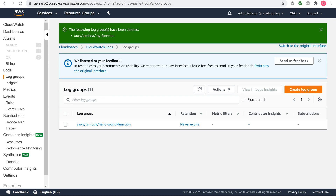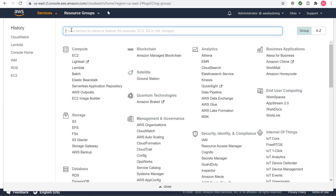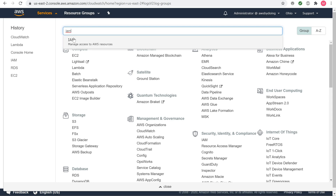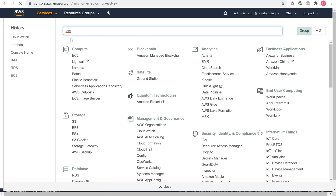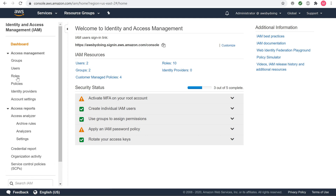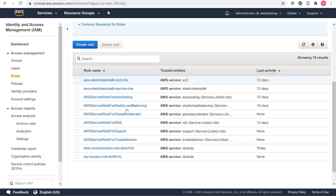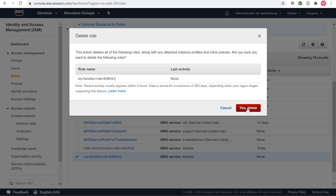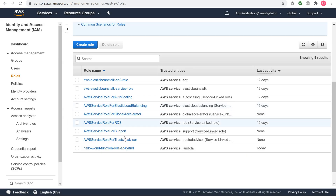To delete the execution role, open the roles page of the AWS Identity and Access Management console. Choose the function's role, my-function role. Choose Delete role. Choose Yes, delete. You can automate the creation and cleanup of functions, roles, and log groups with AWS CloudFormation and the AWS CLI.